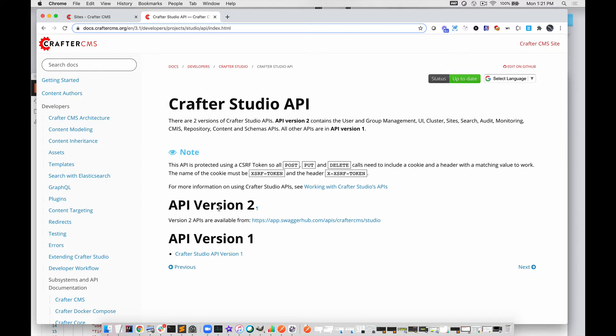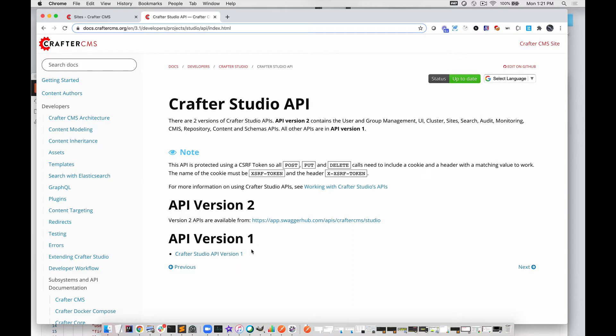Sometimes this causes confusion. Version 2 of the Crafter API contains a specific set of APIs, and Version 1 contains all the rest. These are not mutually exclusive. The full API of Crafter Studio is the combined set of these two APIs, and we are slowly transitioning from Version 1 style to Version 2.